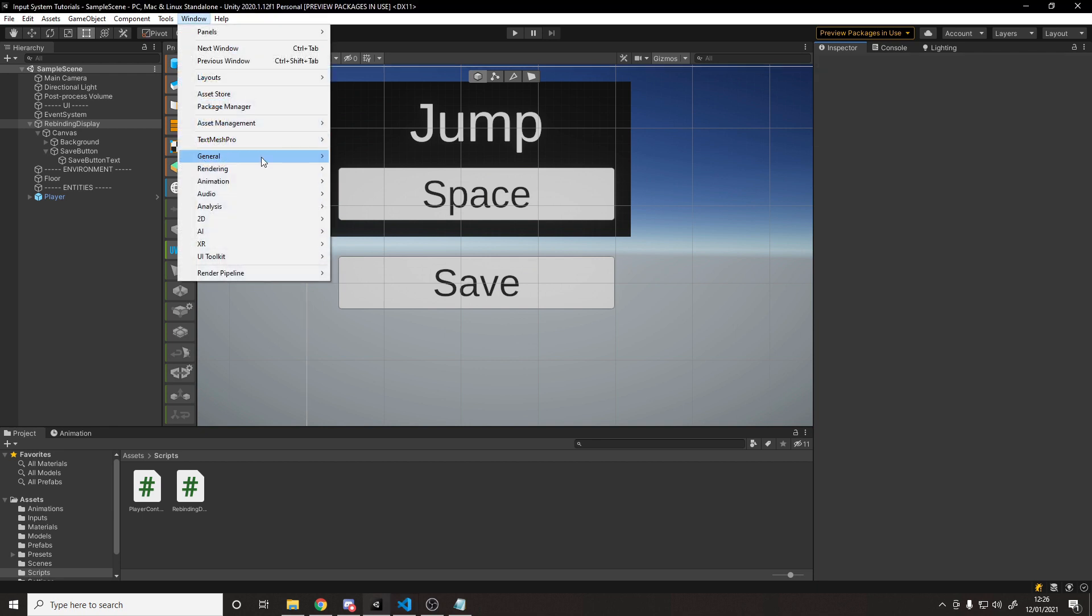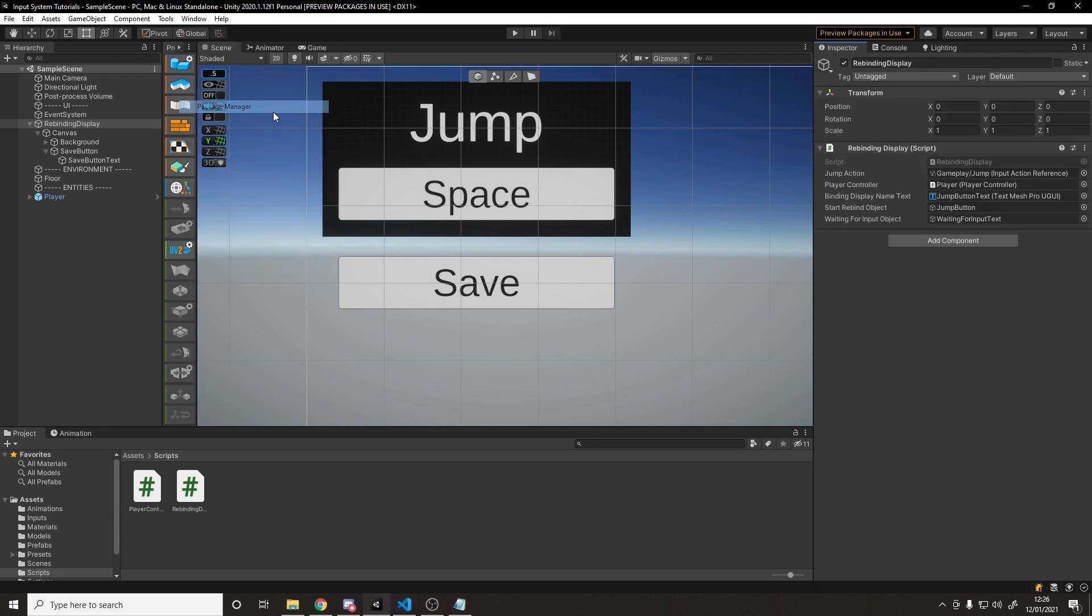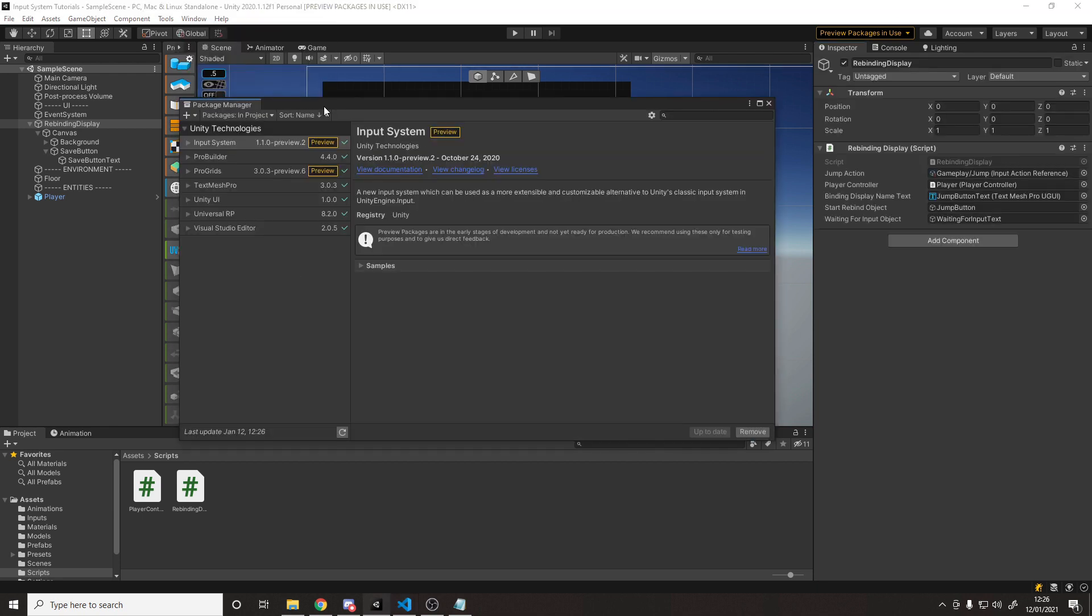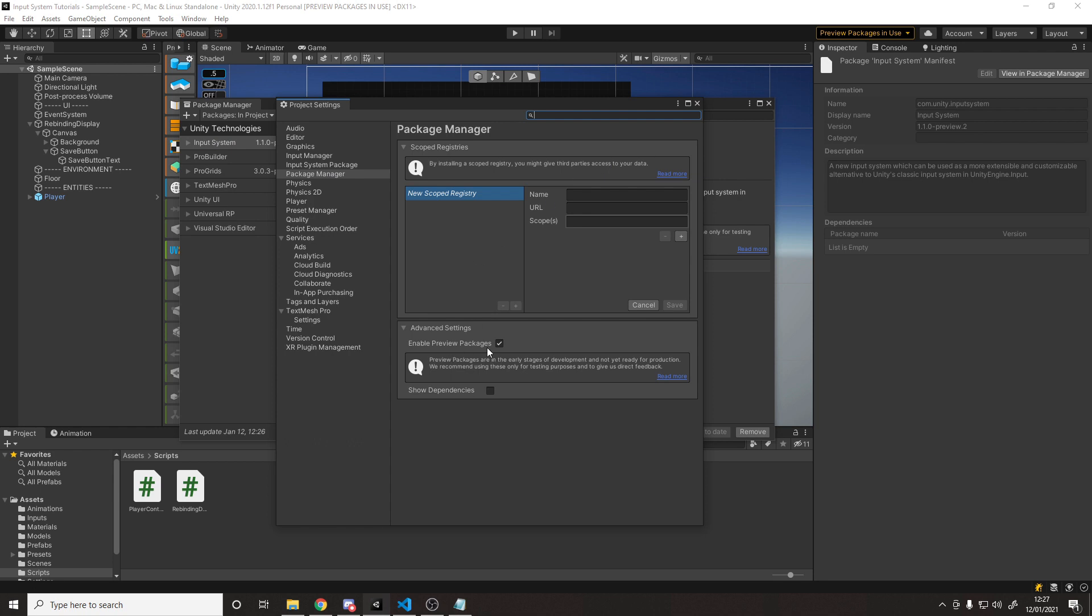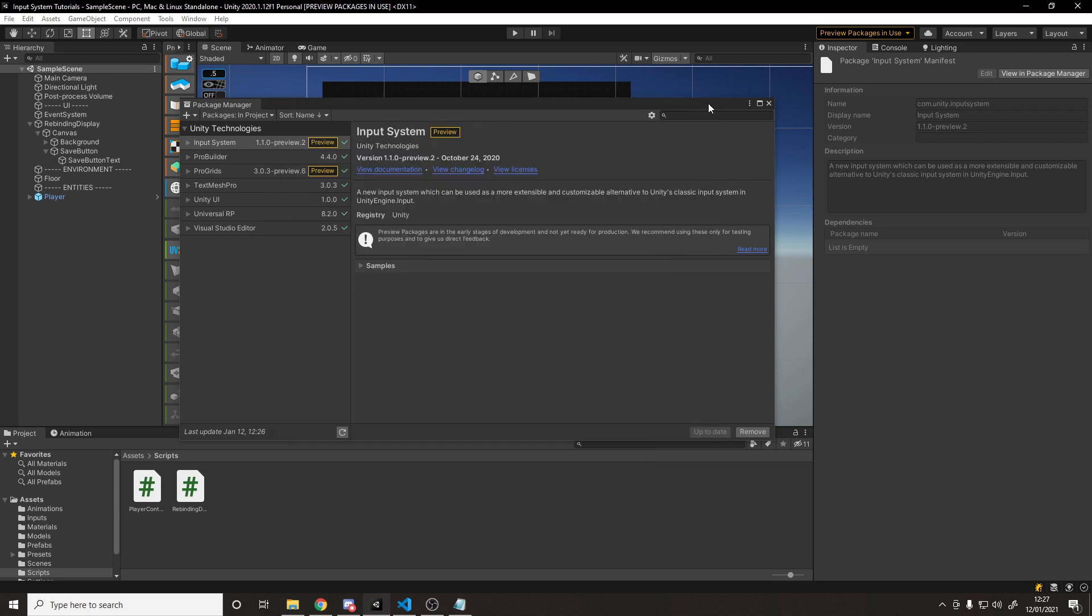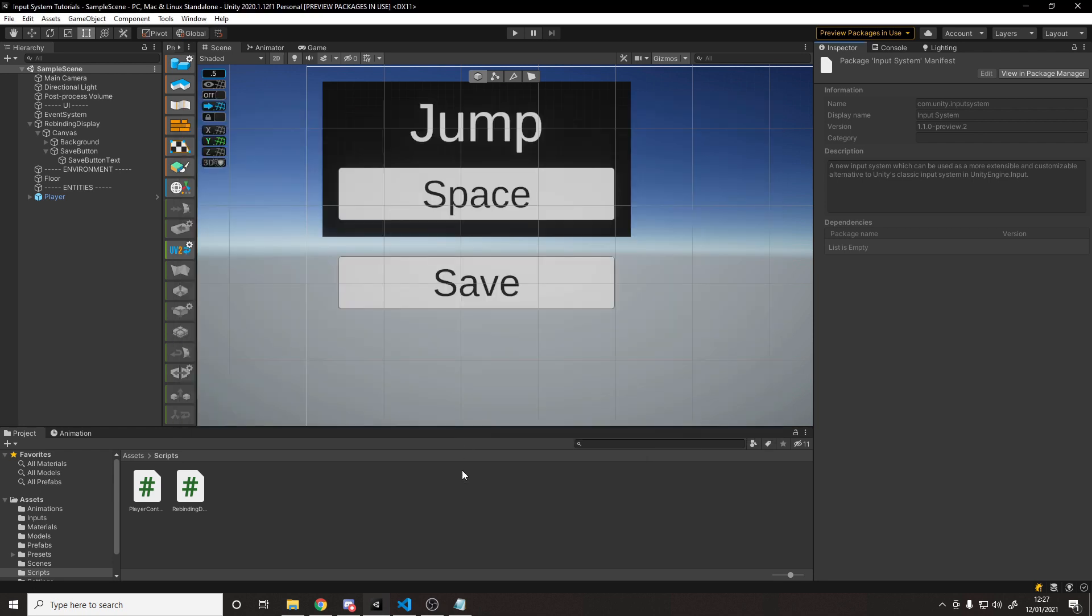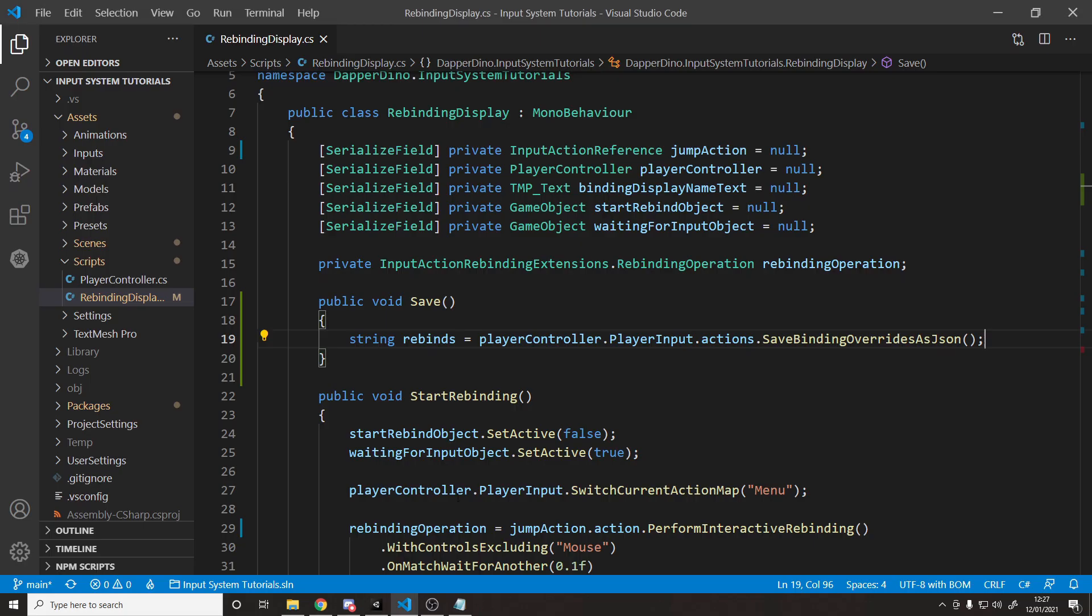So if we go window, package manager, I'm using 1.1.0 preview 2. So depending on when you're watching this, just make sure you're on version 1.1 or higher. So if by the time you're watching this, it's not in preview anymore, that's fine. It was added in 1.1. And if you don't see preview packages, make sure to go to advanced and enable preview packages. So now we can go back into our code.